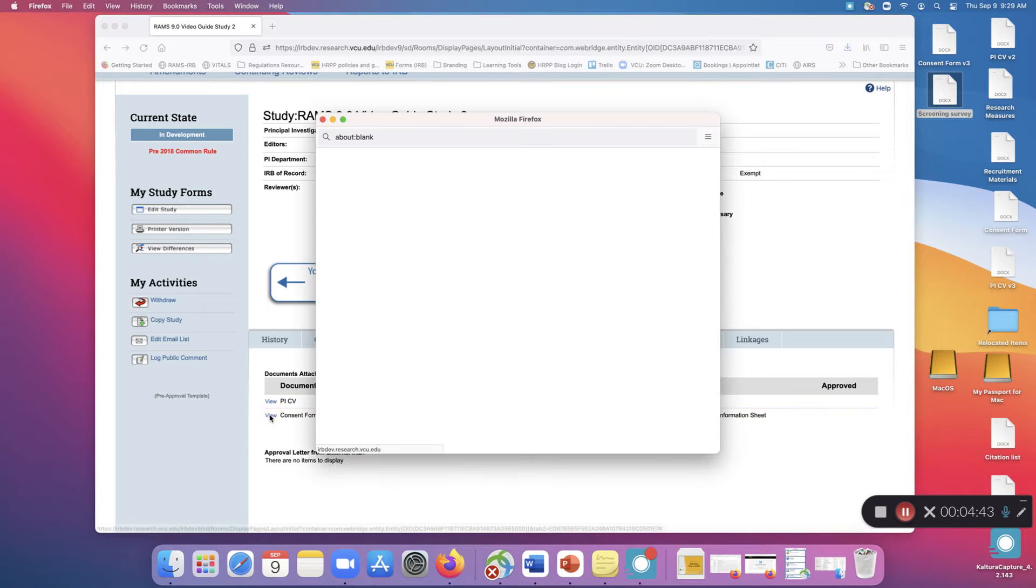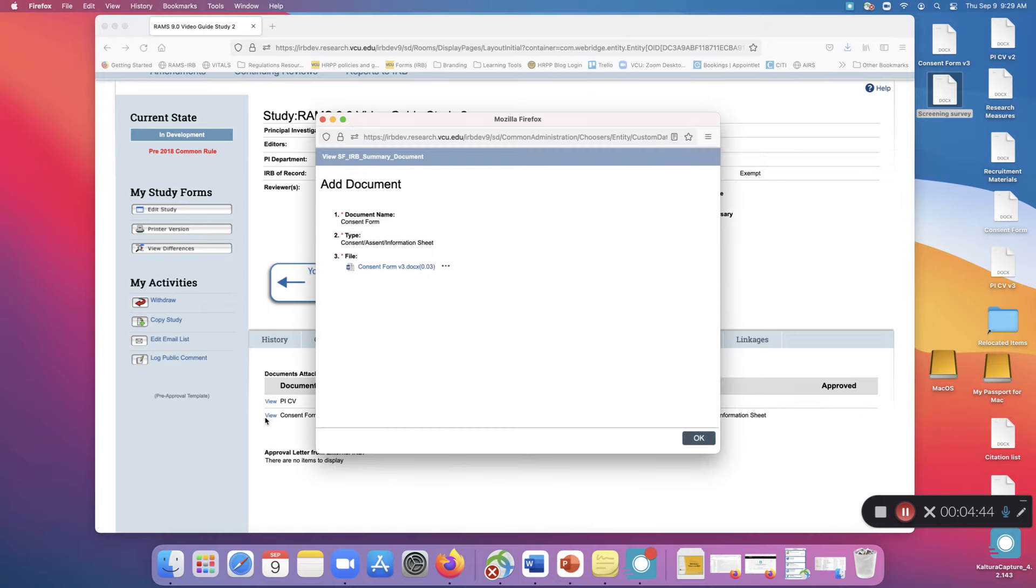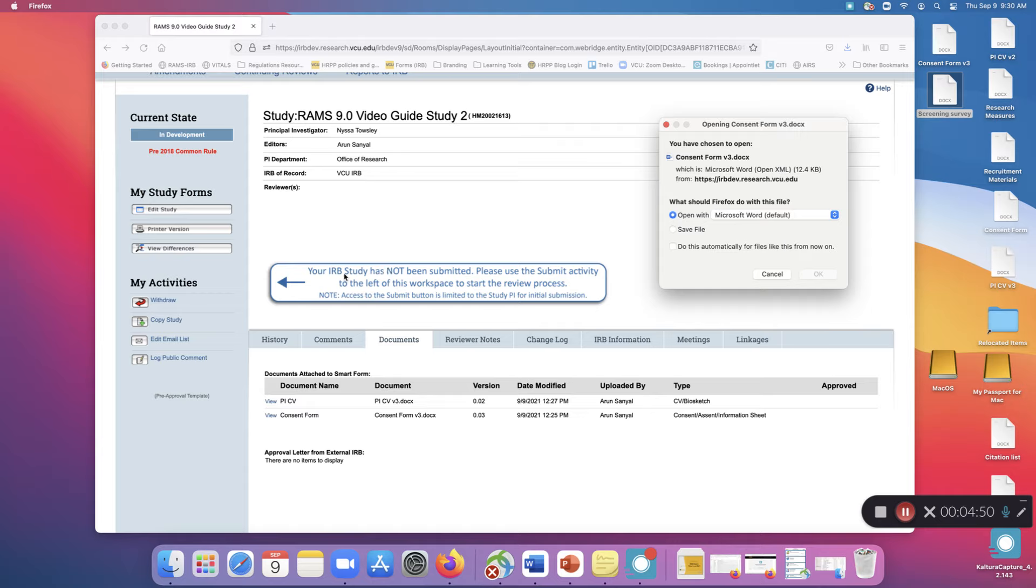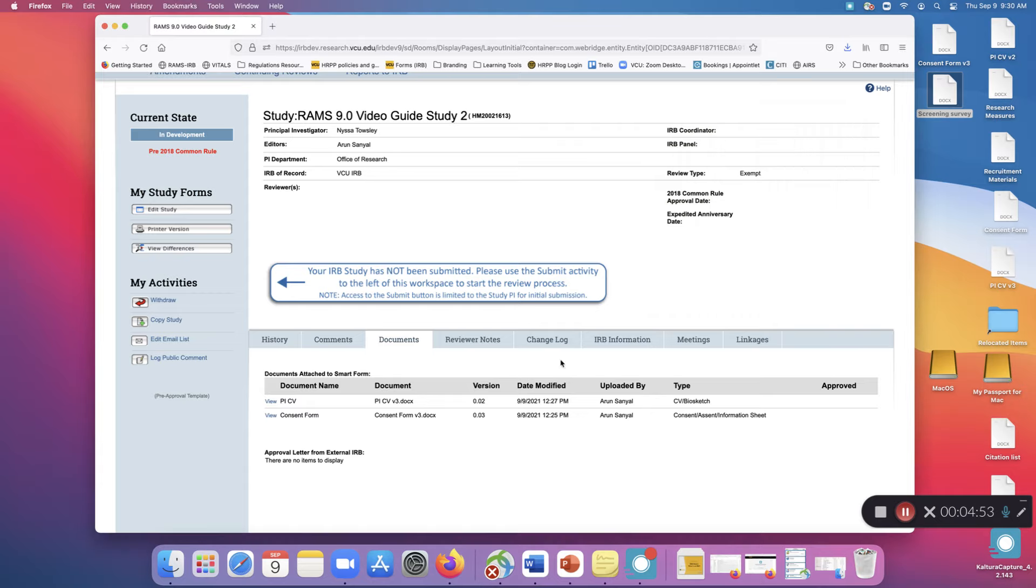If you click View to the left of the document, it'll show you the document name, type, and file name. If you click the file name, the most recent version of the document will be downloaded.